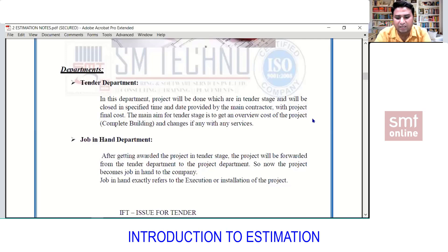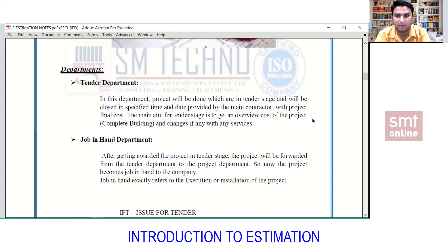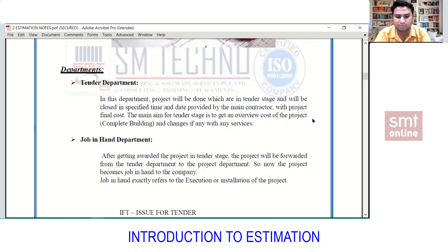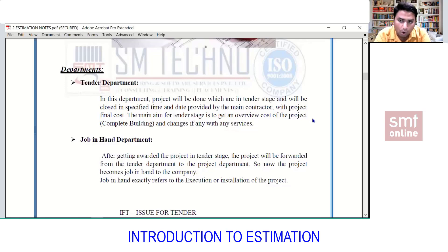The main intention of releasing a project into the market is to get the overview cost of the complete building, not just plumbing and firefighting but all services. Tender has a key feature: it has a closing date. For example, if I receive a project on September 22nd and the main contractor says the tender closes on September 30th, I need to submit the price to the main contractor on or before September 30th. If submitted after that, it won't be accepted.